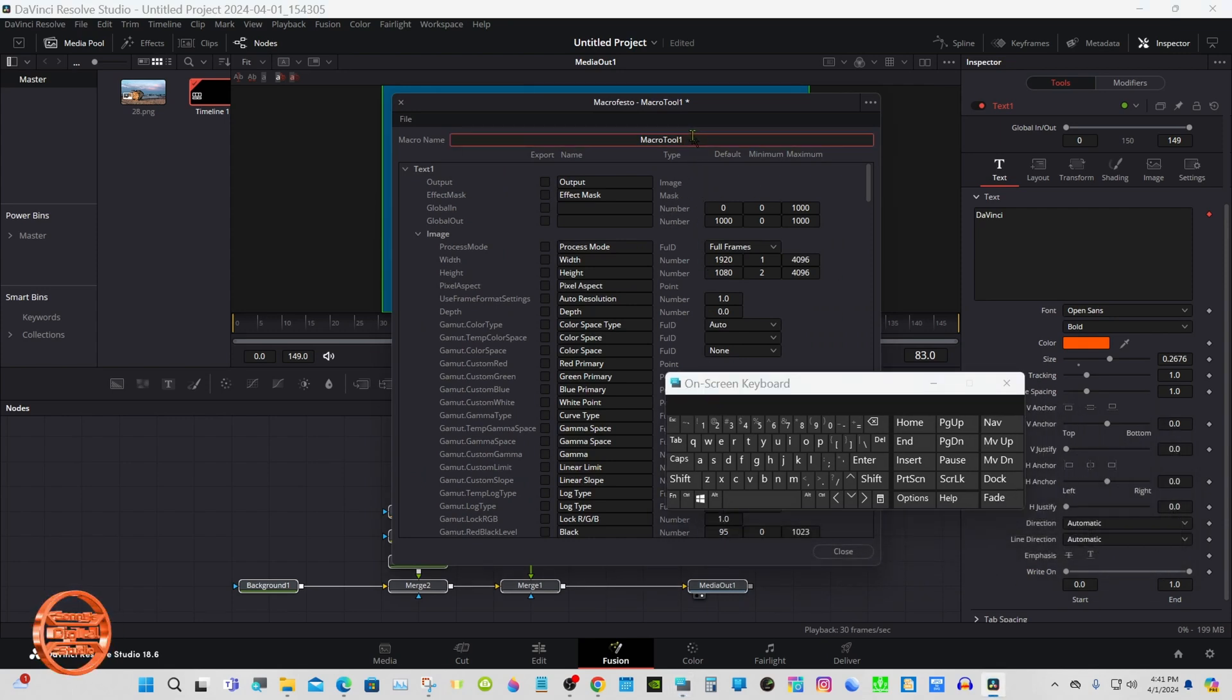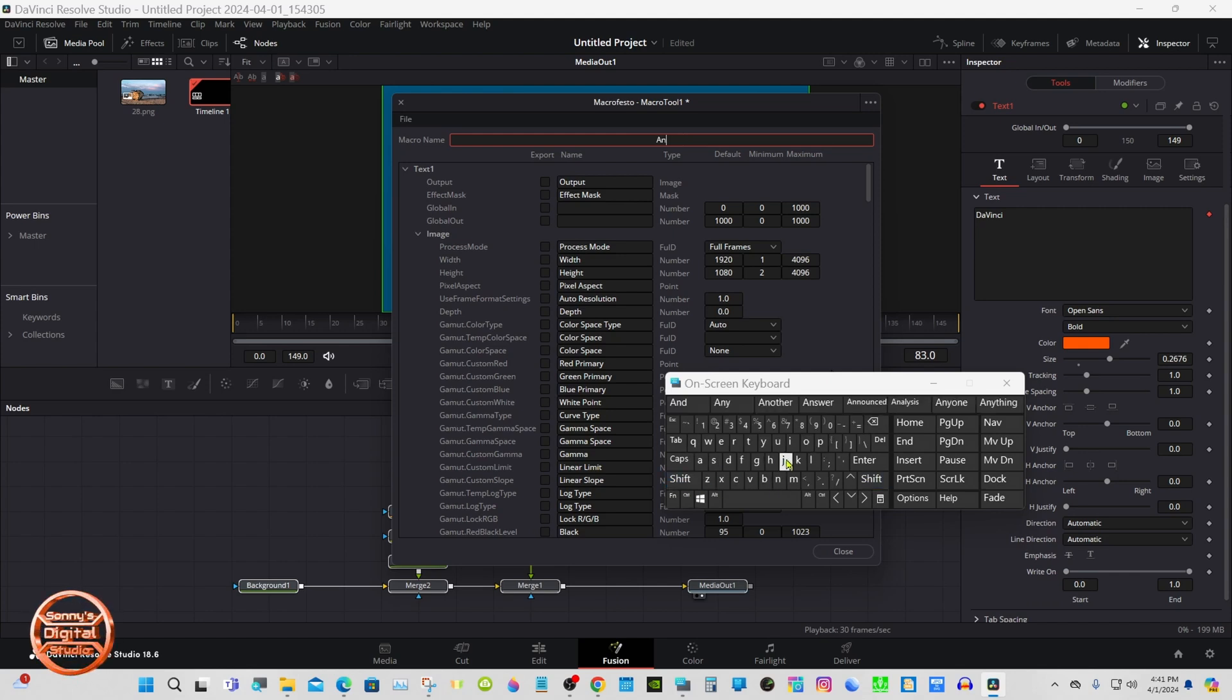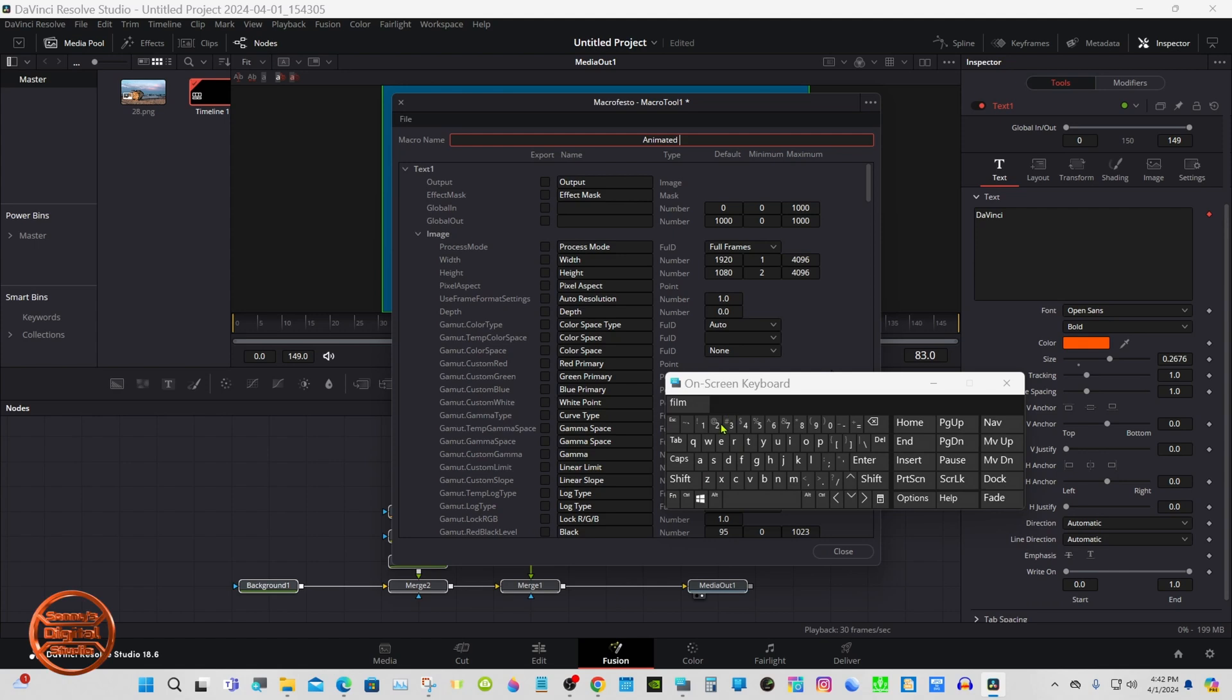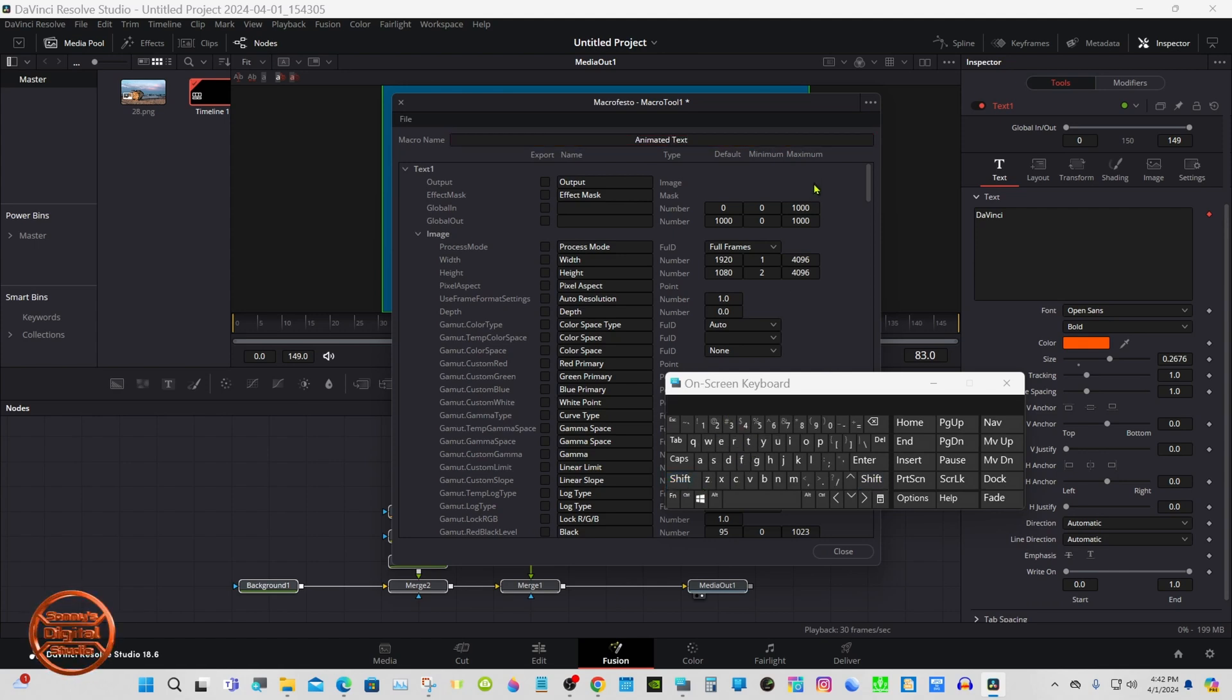Give it a name. I just name mine Animated Text and I'll follow along.